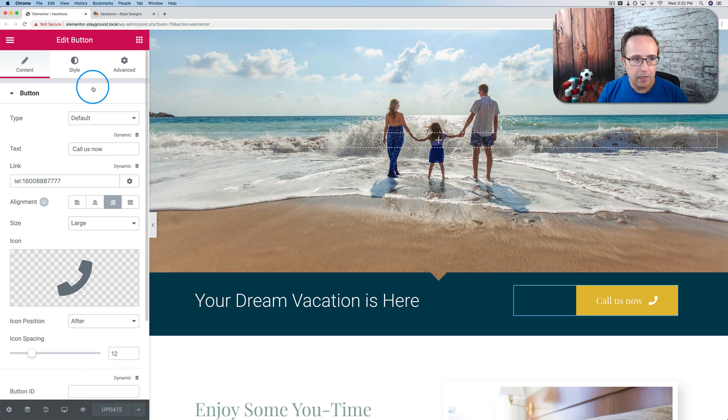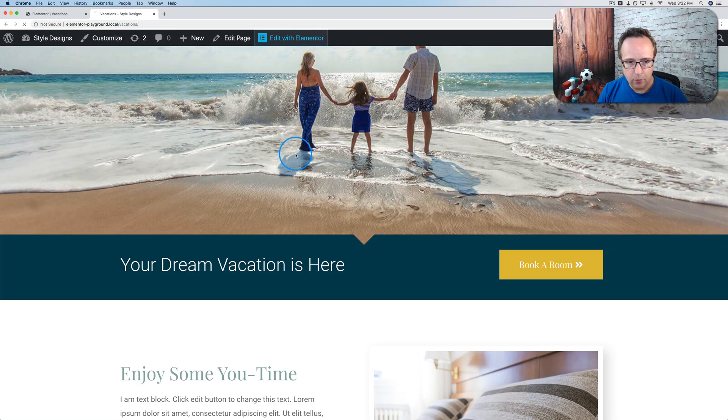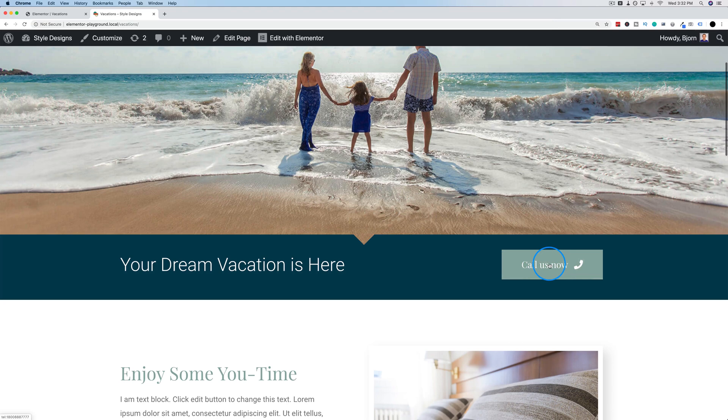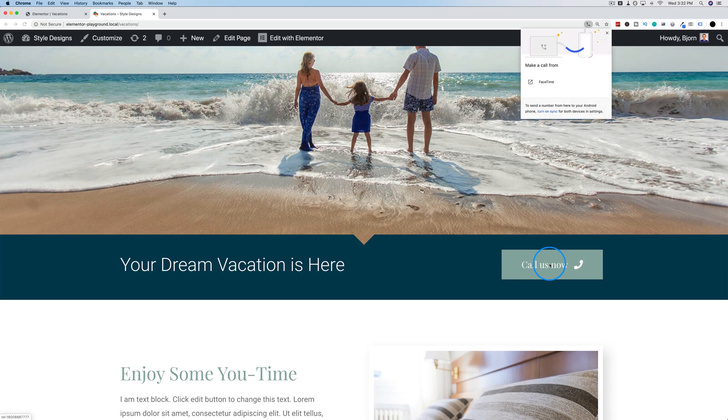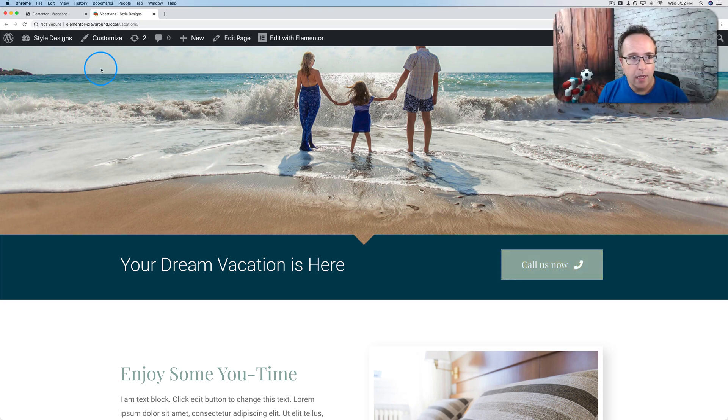Usually this would be on mobile devices where you see these buttons. So call to will open the Skype app on mobile phones. And tel will use the telephone on mobile phones. Let's go on update. Let's go back out here to the website. Refresh. Now we have our button here. If I click on this, it shows here. Make a call from FaceTime. We can do it on desktop on my computer. Most computers don't have this functionality, but it's possible with my computer here. And most commonly, you see this on mobile phones.